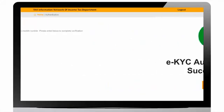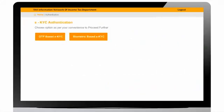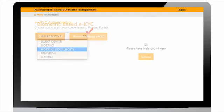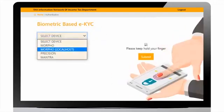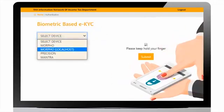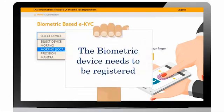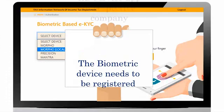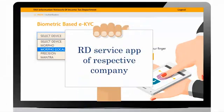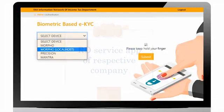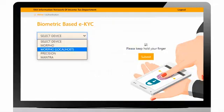If user selects biometric-based eKYC, then user have to capture biometric of applicant through registered biometric device to perform eKYC. The biometric device—that is Morpho, Mantra, or Precision—needs to be registered through RD Service app of respective company by downloading from Google Play Store. In this case, user can select the device, capture the fingerprints, and click on submit button.